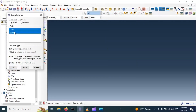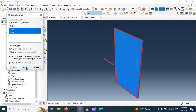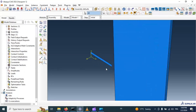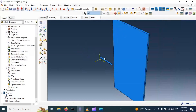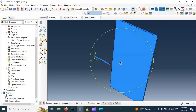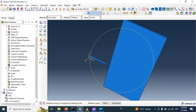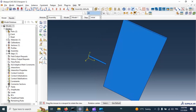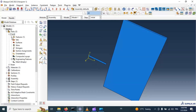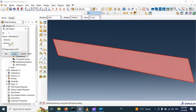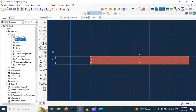In the assembly module, go to Create Instance, apply, OK. First we need to rotate this crack. But I think we need to change the dimensions of our crack because it's very large. Let's change the length of our crack.